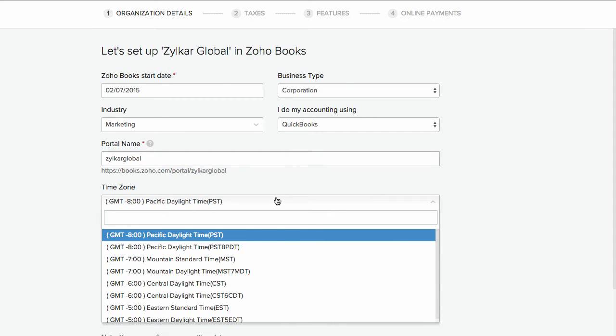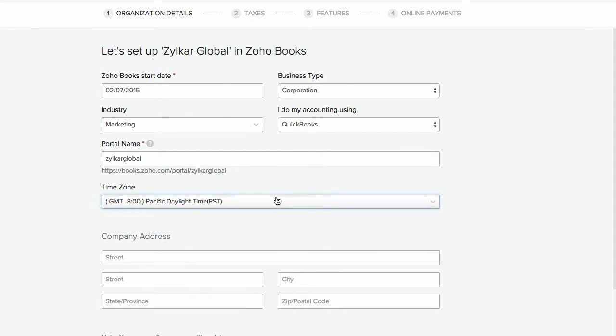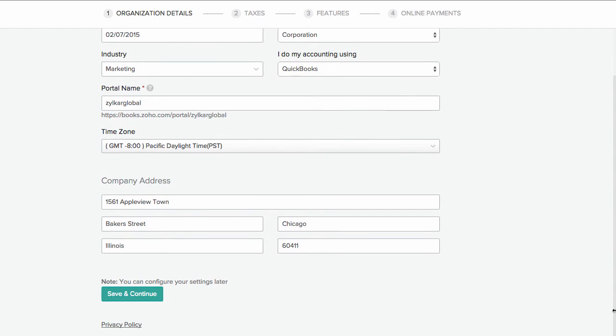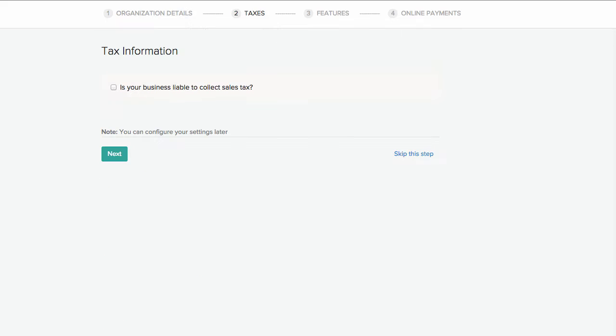Choose the time zone you operate from in the drop down here. Enter the address of your company and select save and continue.